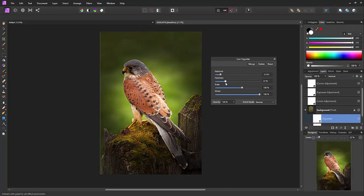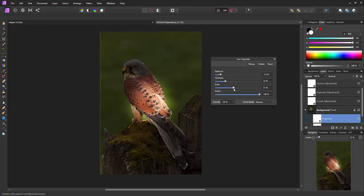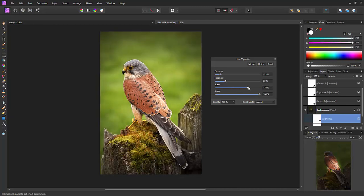So we'll bring the hardness down. Now once you've done that you've then got scale, and basically how big is the vignette. So if I bring it to the left it will get smaller and if I bring it to the right it will move out to the edges.